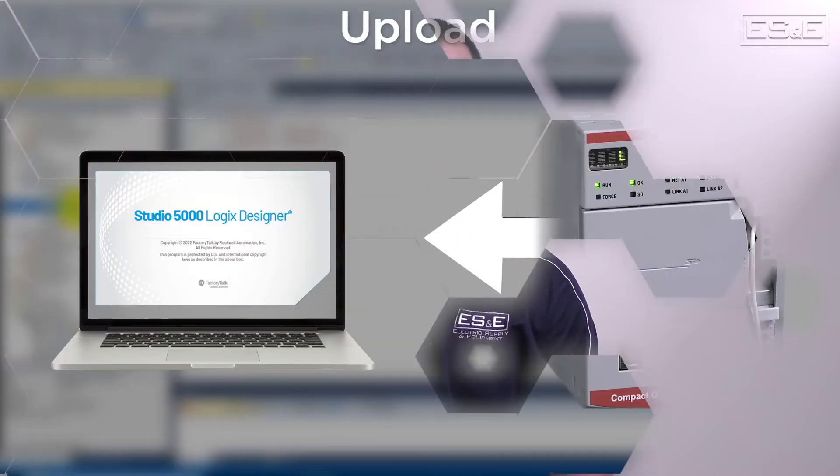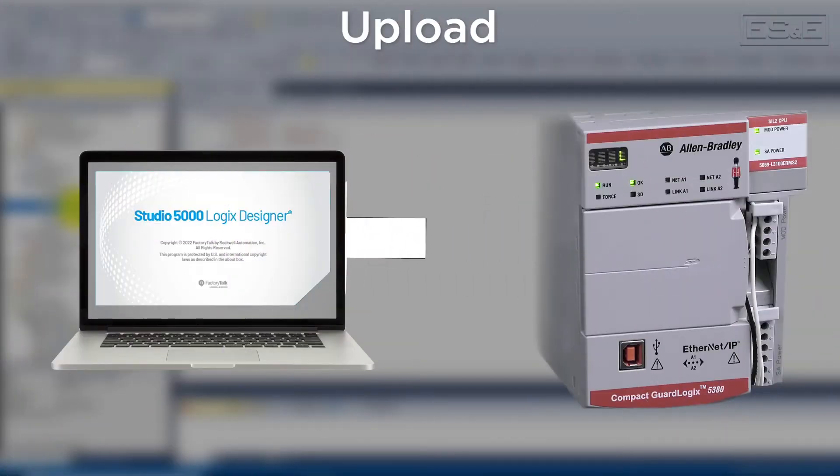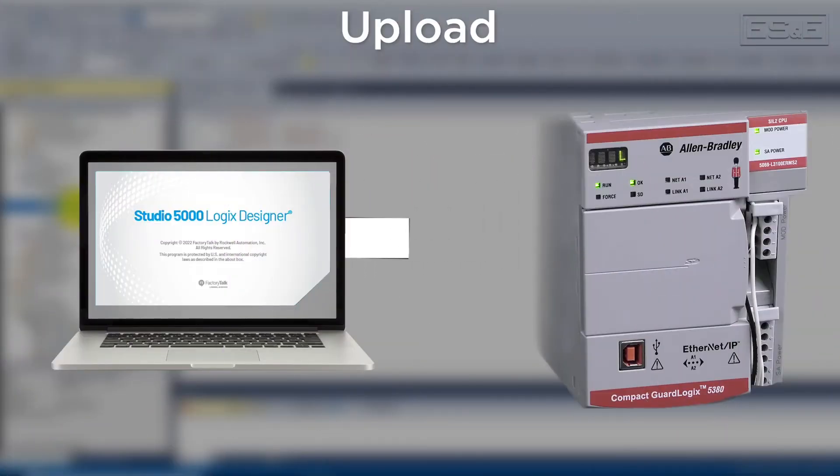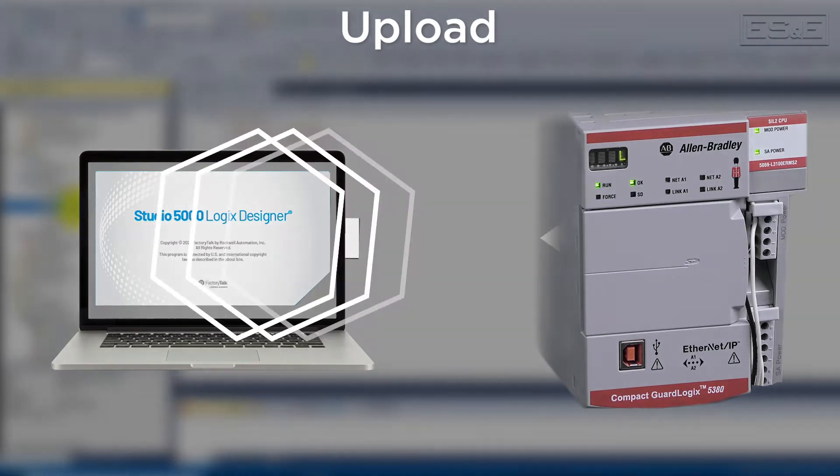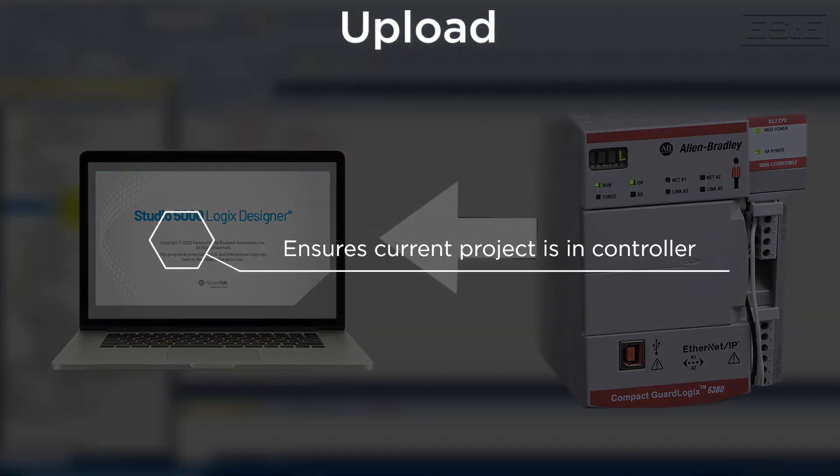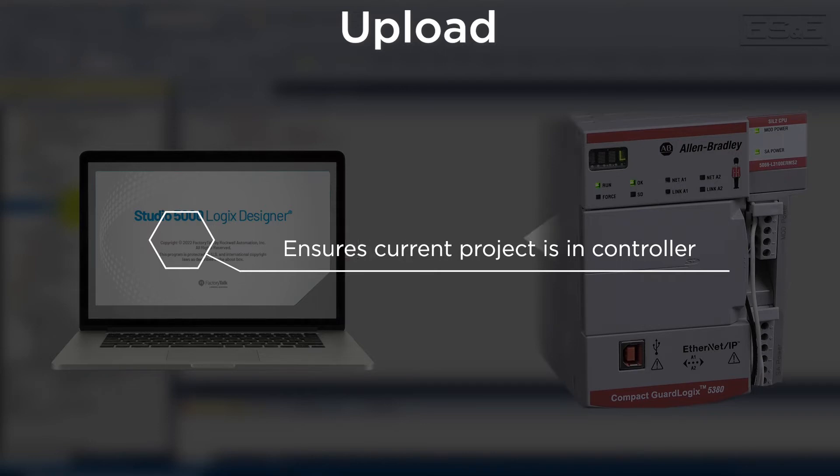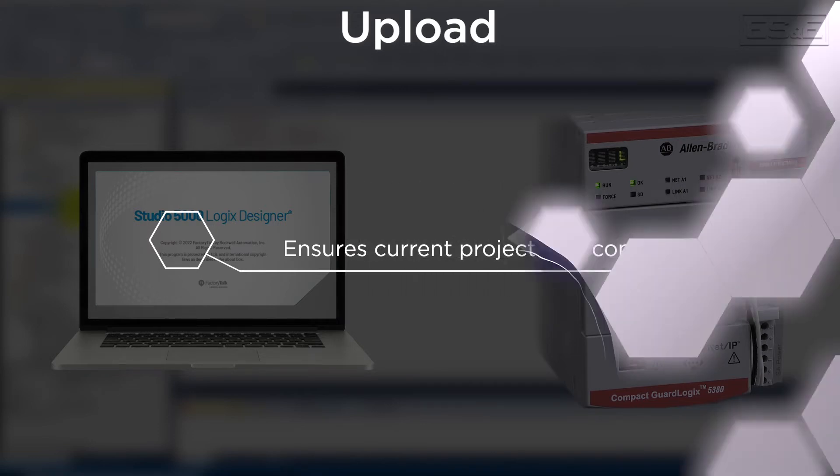The opposite is when you do not have the project and you want to create the project from what is stored in the controller. An upload is taking the information that is already inside the controller and bringing it to your PC. To ensure that you have the most recent copy of a project, you will always want to upload.